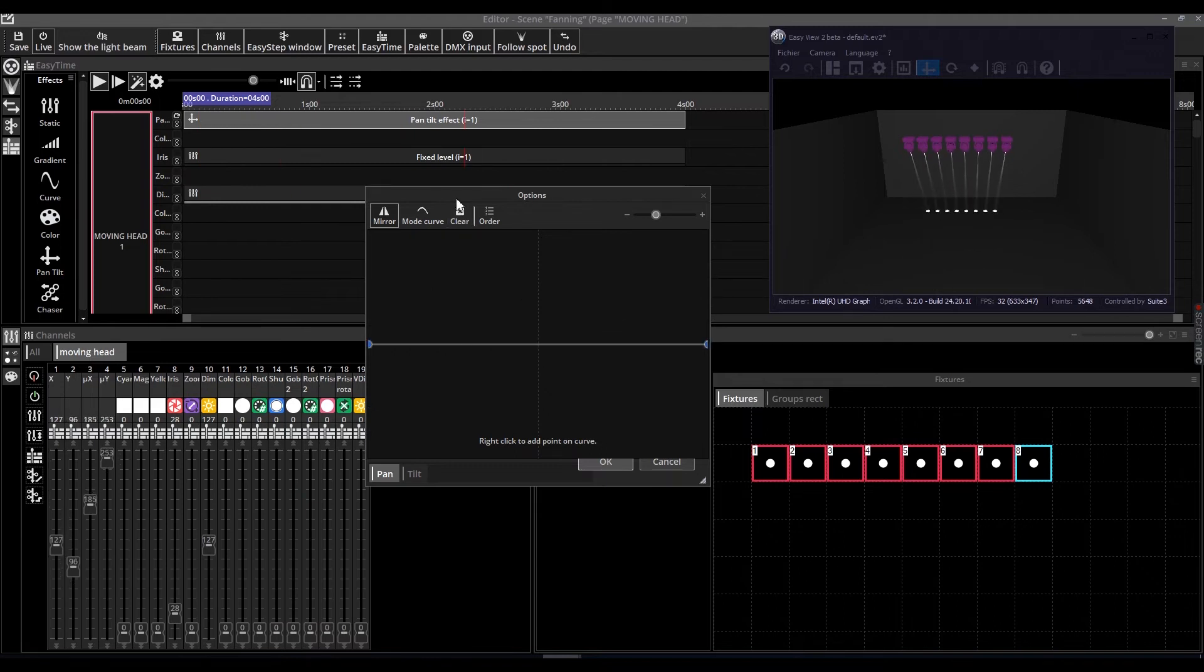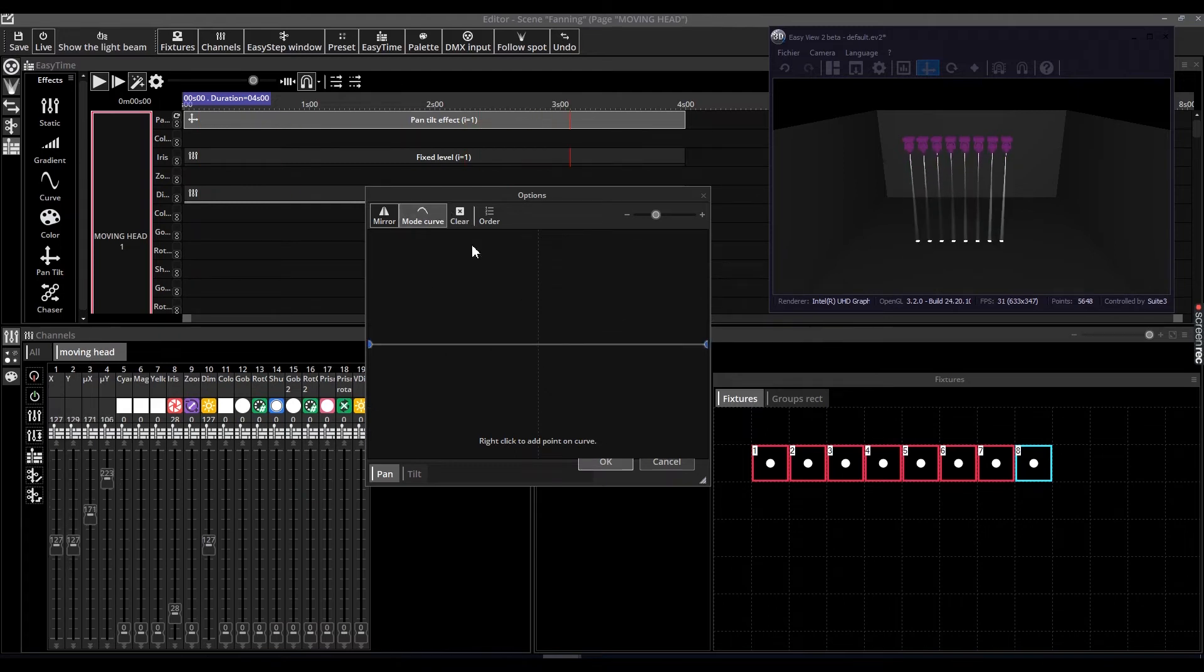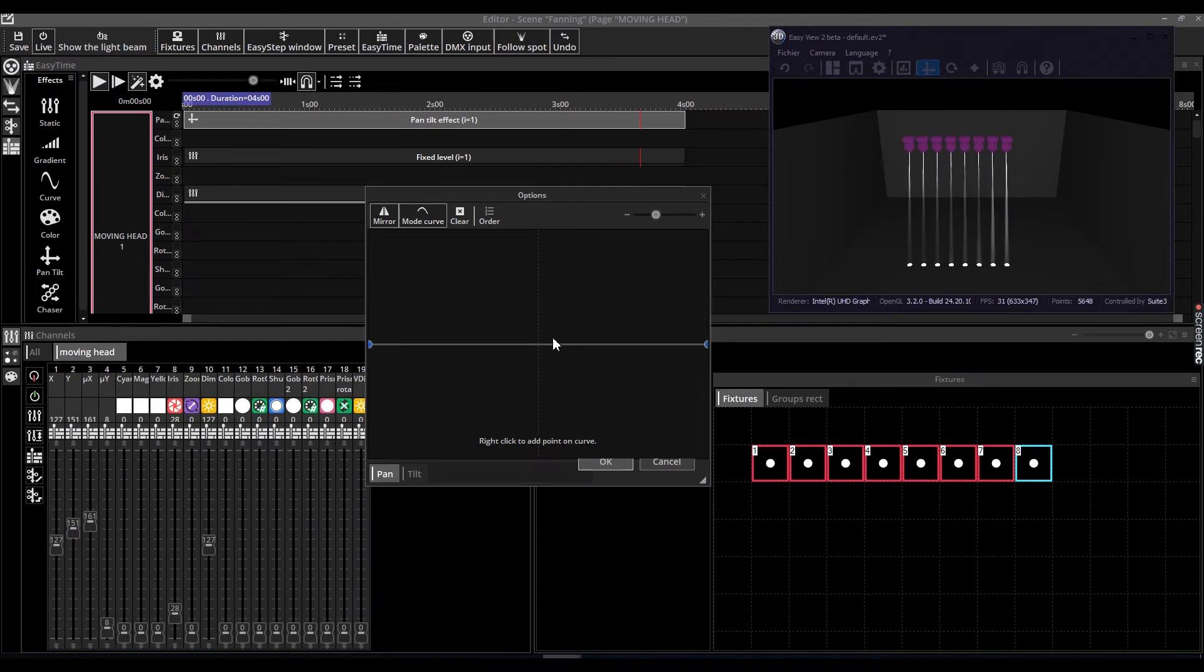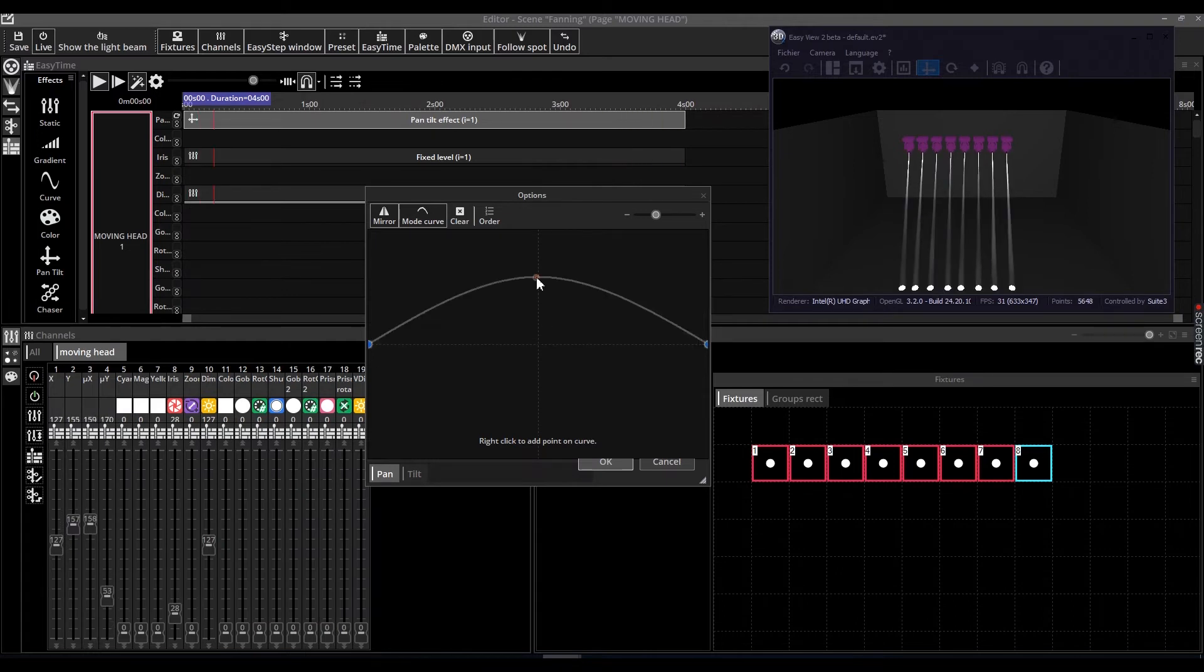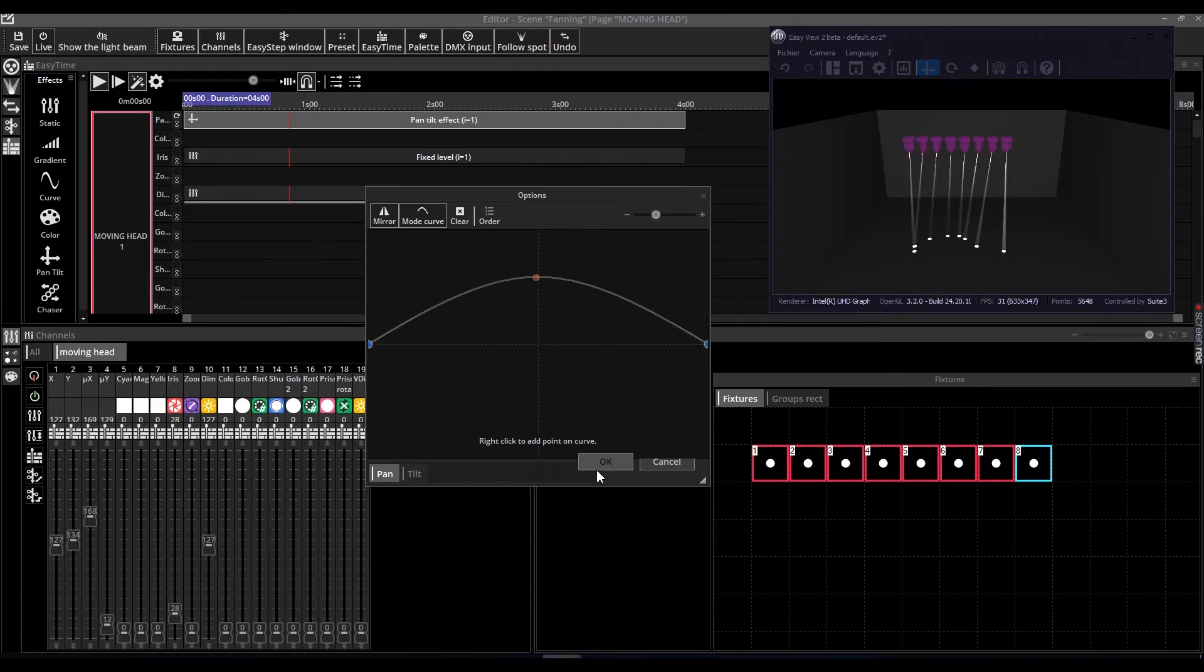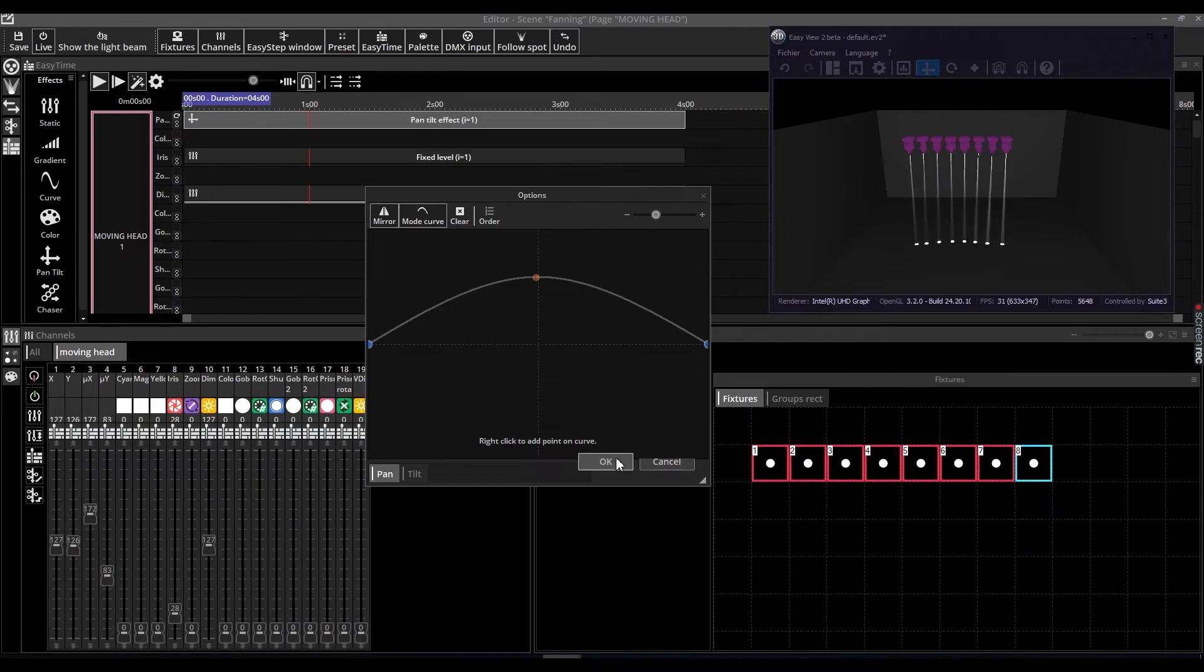By default, the operation mode is set to Mirror, allowing the end point to adjust to the opposite value as the starting point. Right-clicking the curve adds another point, allowing for additional values to be added.